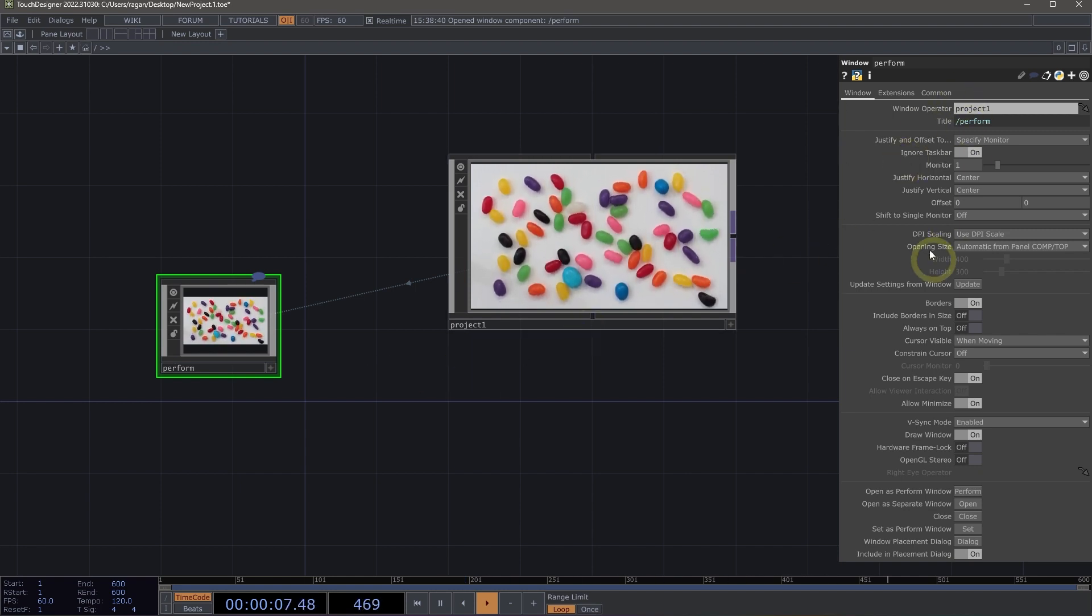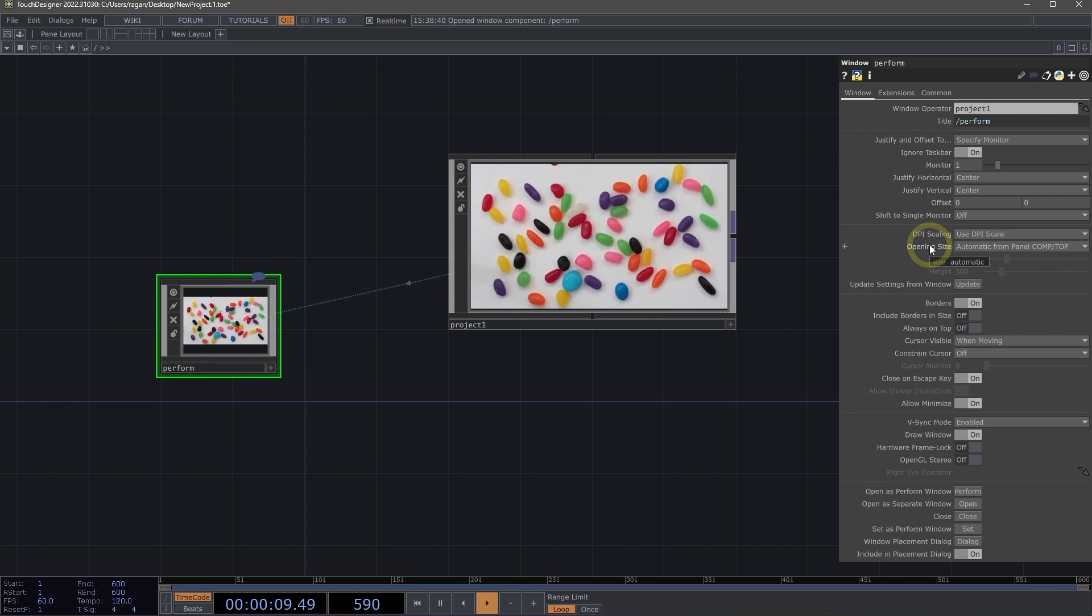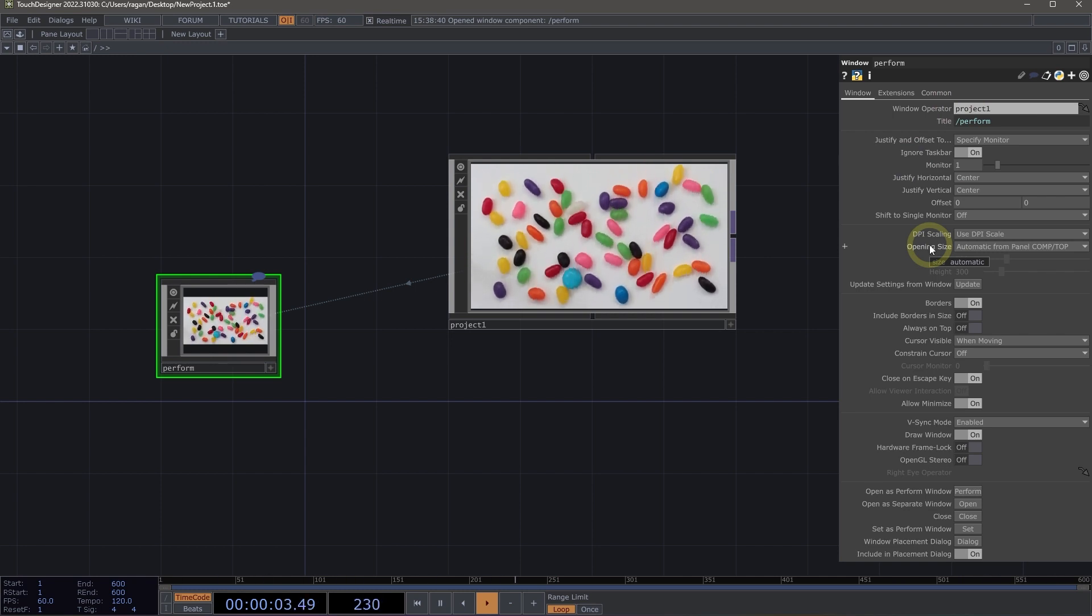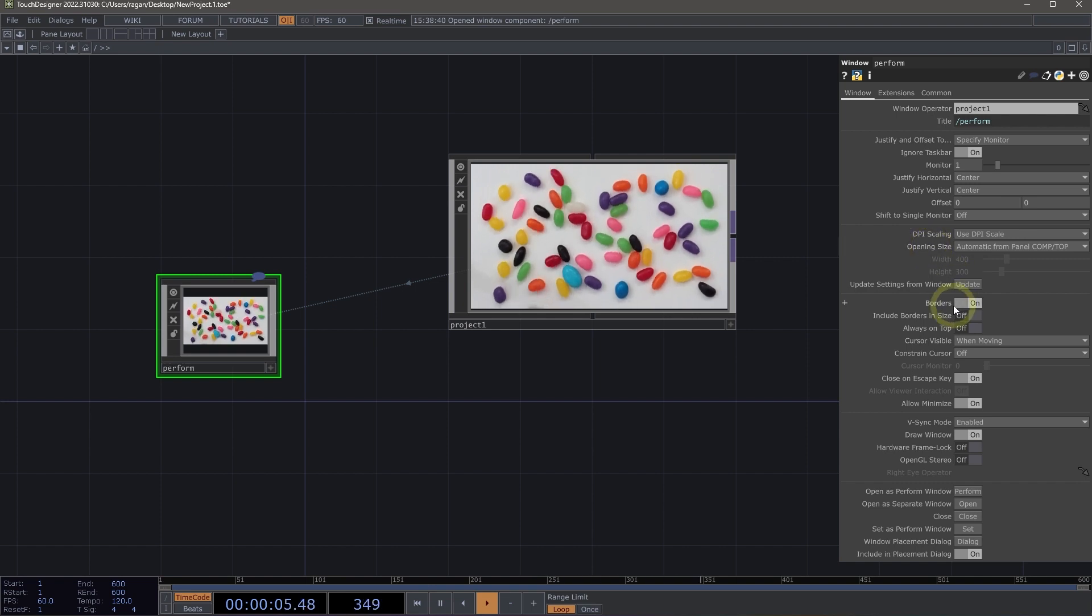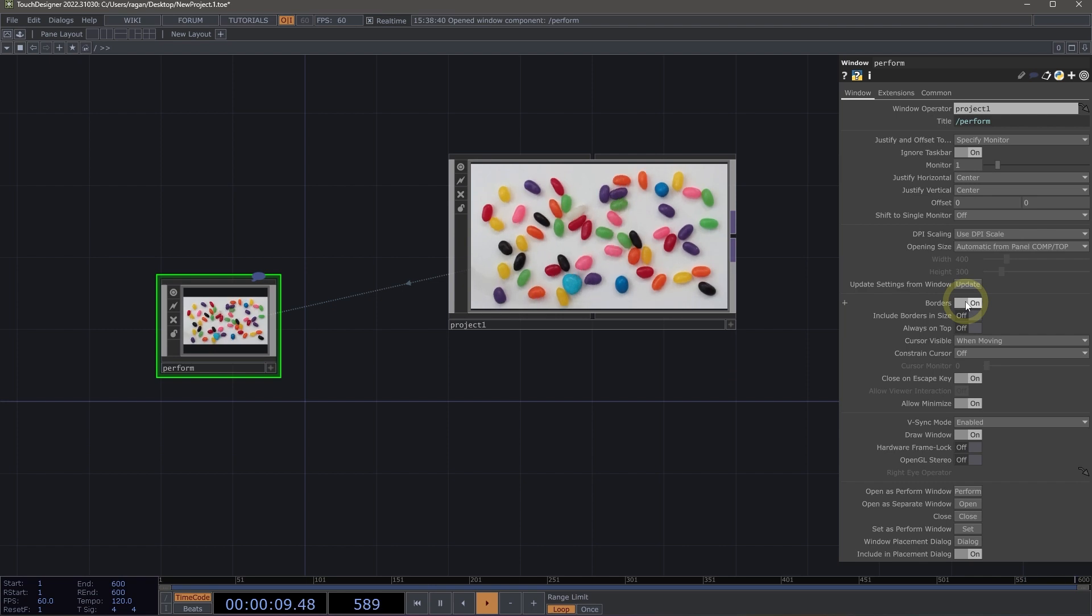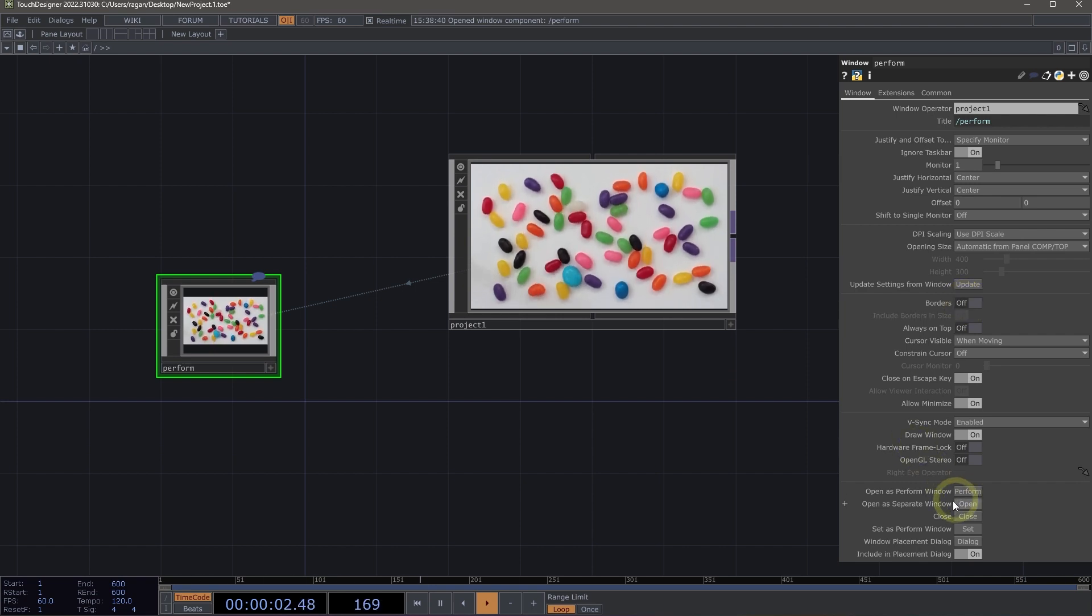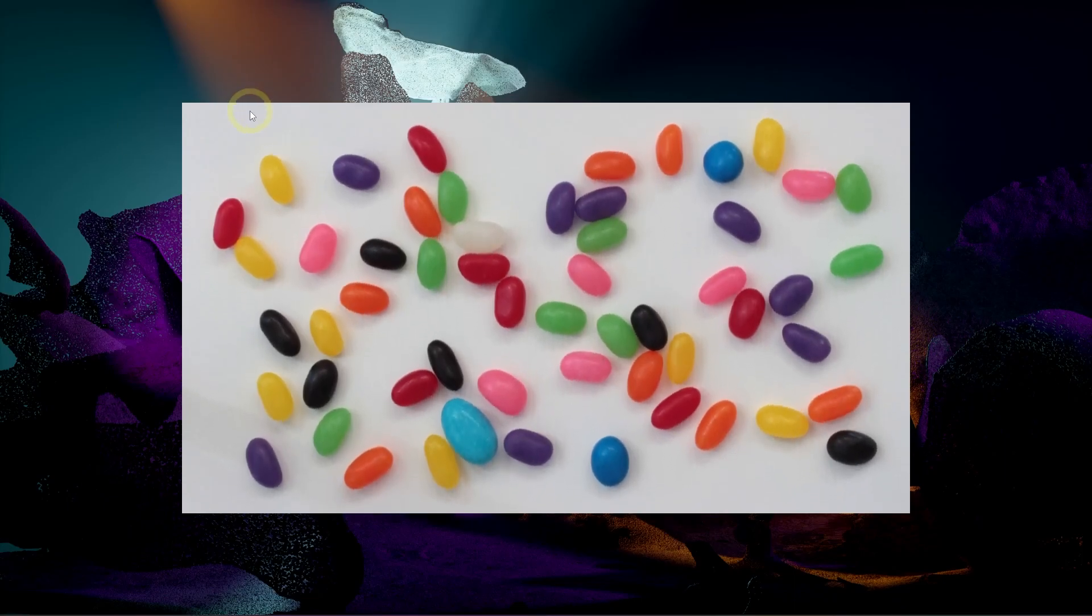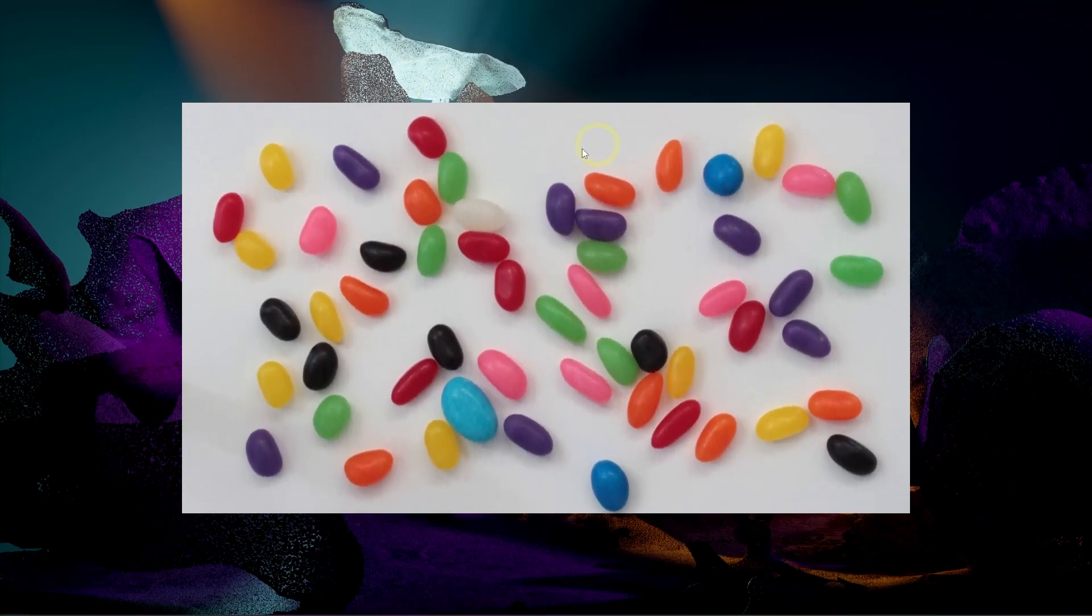Now we'll see that our perform window has a whole set of different options that we can interact with and use to configure how we're going to actually drive our window component. So for example, if you want to turn the borders on or off, there's a flag for this. So let's go ahead and turn the borders off and let's open up our perform window again with the F1 key.